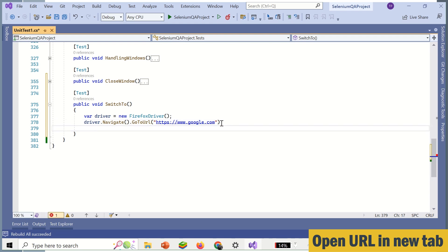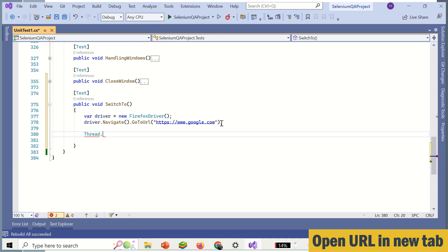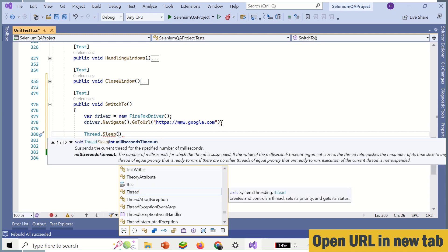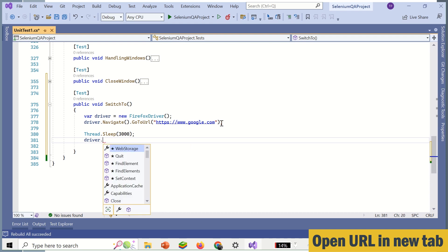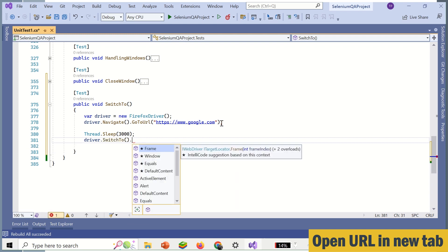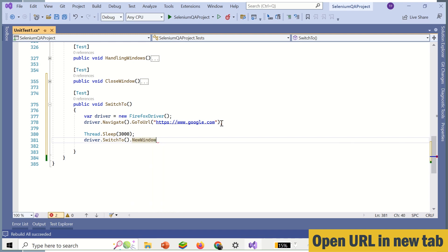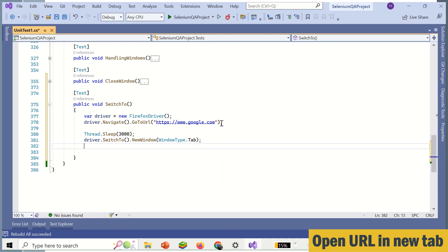Now we need to open a new tab, so we just need some wait here after opening this URL. Then you can use driver.switchTo().newWindow() and pass WindowType.TAB. This will allow you to open a new tab.